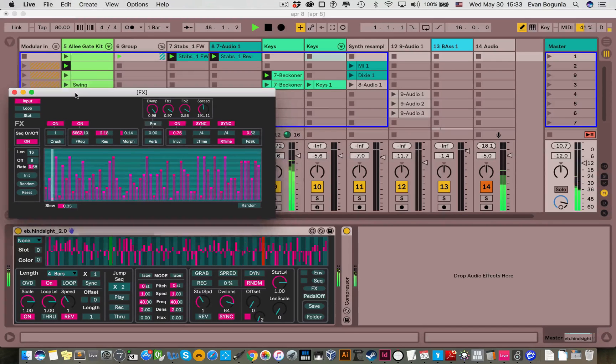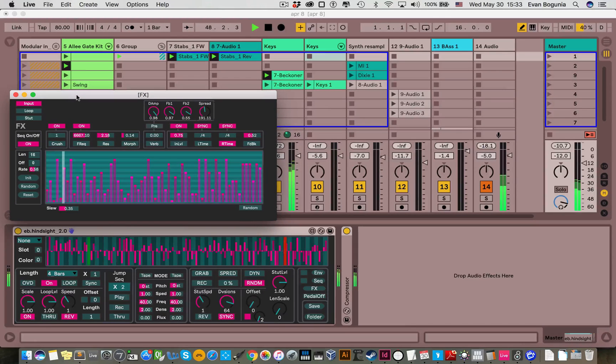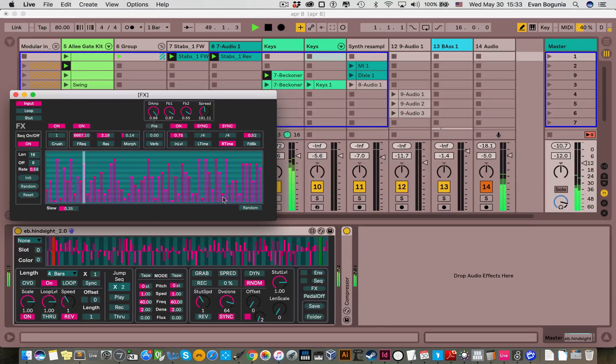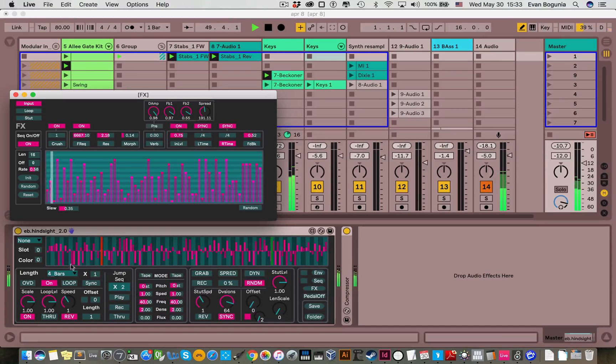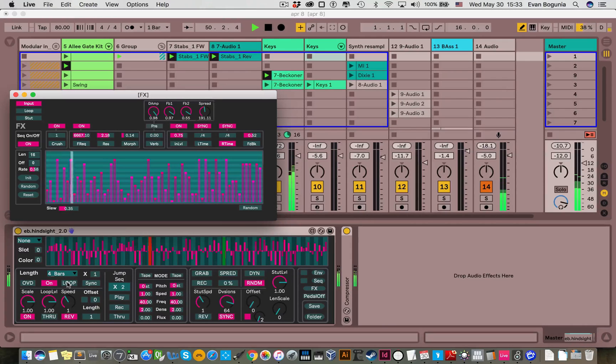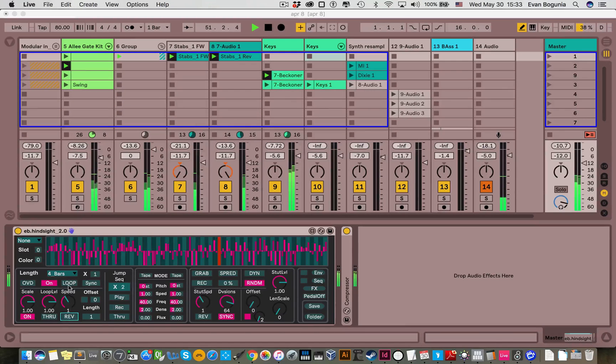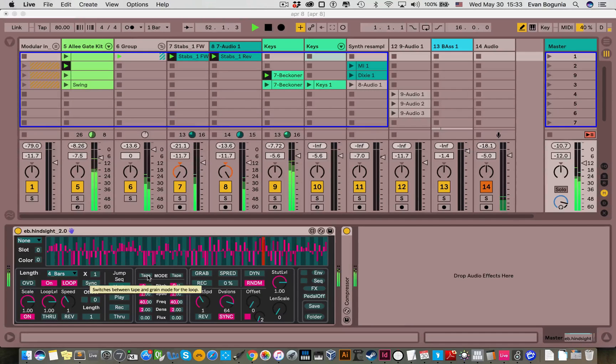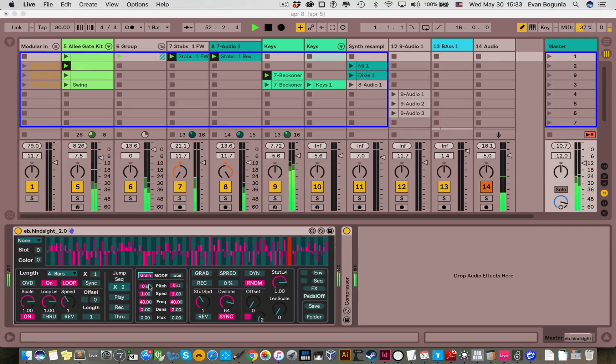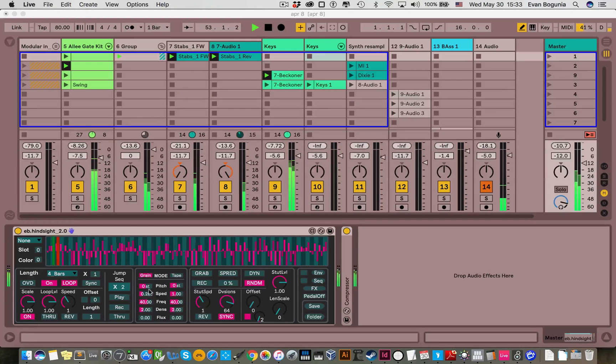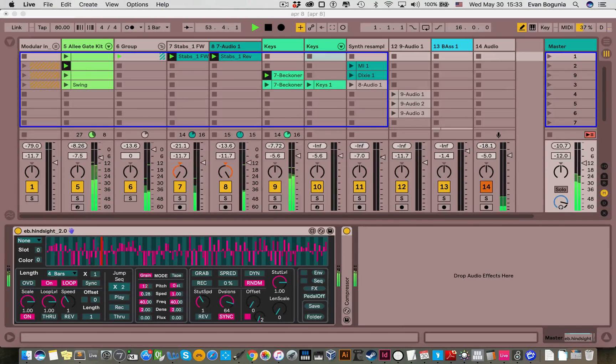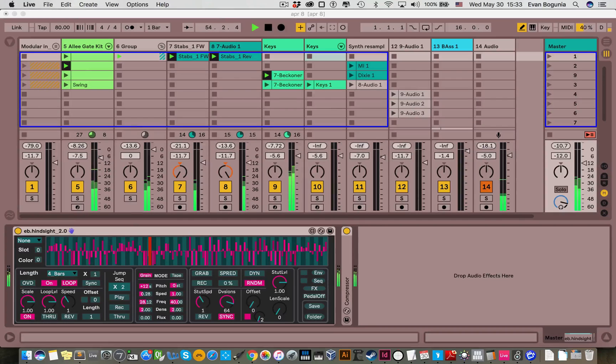And so since we're processing the incoming signal, all of these is getting recorded into our loop. So we could capture what we've done here. And maybe slow it down. Maybe pitch it up.